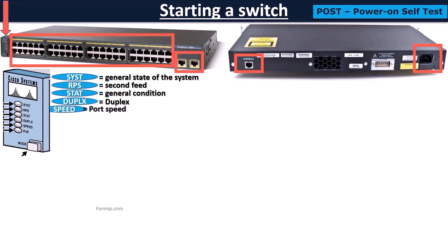Then we have the speed of the port. If turned off, it's 10 mega. If fixed green, it's 100 mega. And if green flashing, it's 1 gigabit per second.